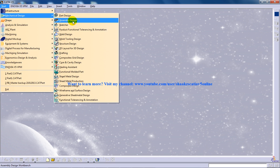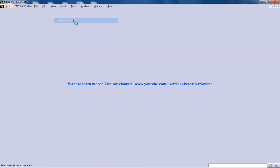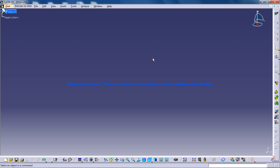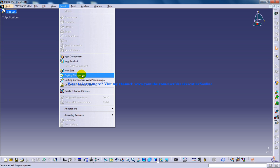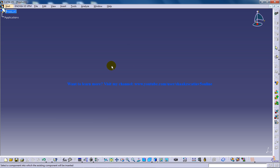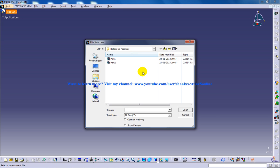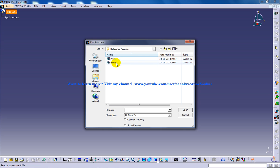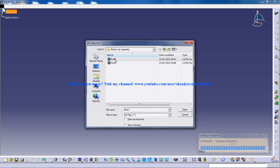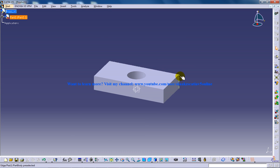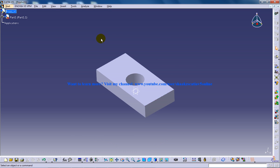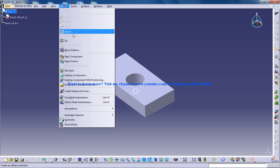I am going to open up assembly design workbench and insert an existing component which I have created just before in my previous videos. You can go through the videos to know how I have created this part 1 and part 2 right here. This part 1 is right here and I am going to insert another component.